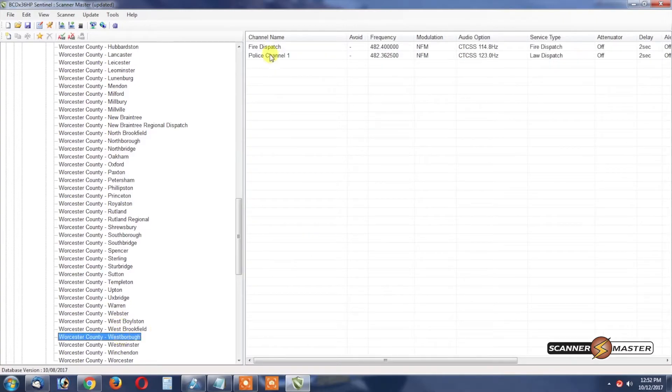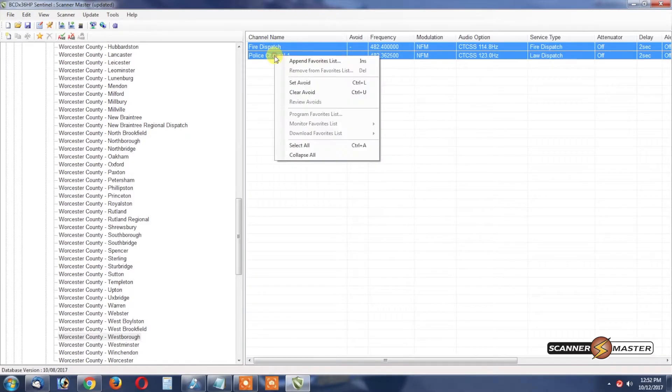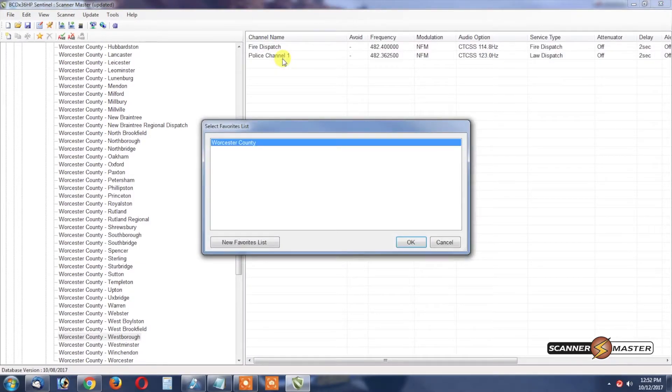Here we see Westboro so we're going to select the police and fire, Append to Favorites List and hit OK.